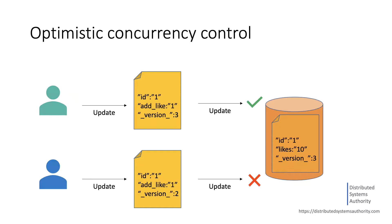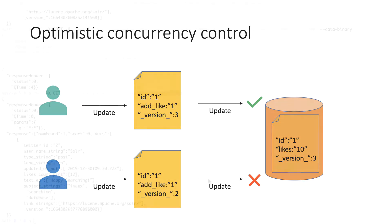the client application can handle the error response, which normally is an HTTP 409 conflict error code, and try again later. This approach is called optimistic because it assumes that most updates will work on the initial attempt and the conflicts are rare.